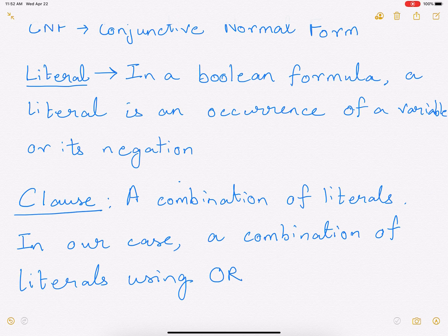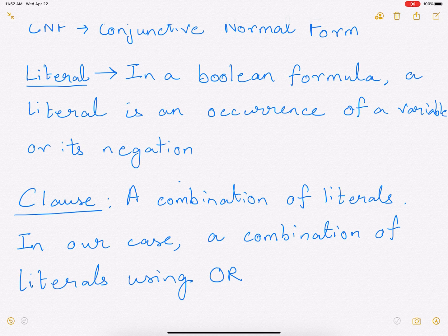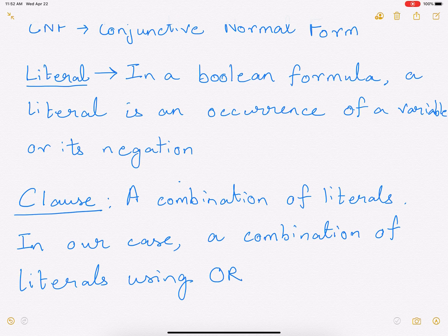The next concept that we need to understand is a clause. A clause is a combination of literals. Now in case of CNF, we are going to look at a combination of literals using OR. So there are a bunch of literals which are connected with each other using OR — that is what is known as a clause.